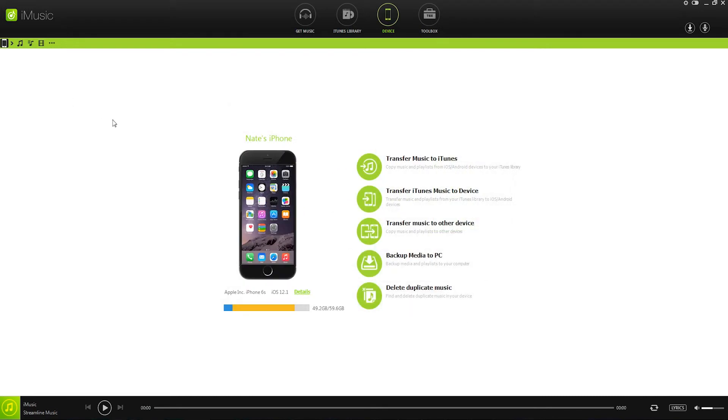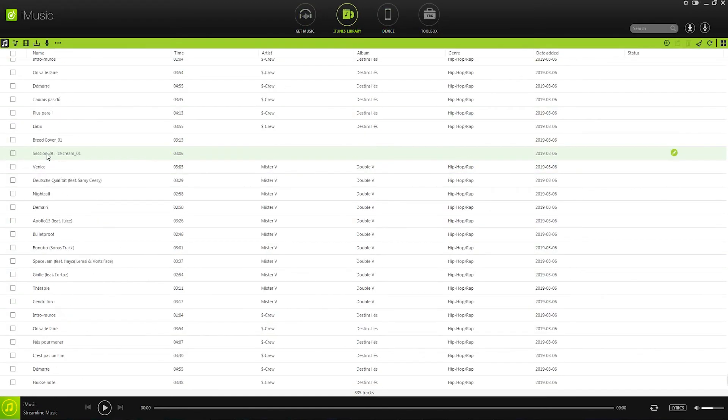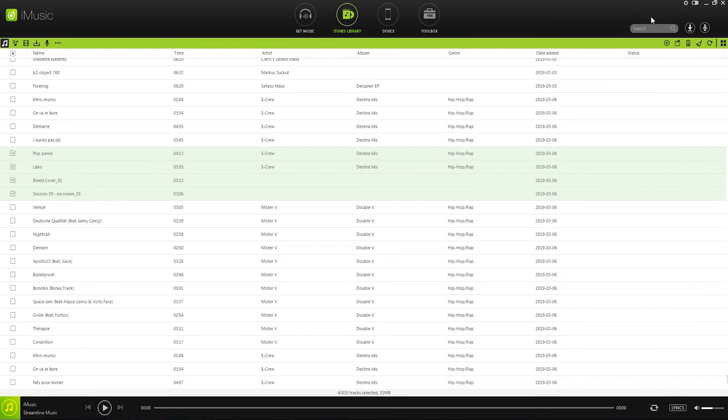The other method we can use to add these files is to go to the iTunes library tab or the Library tab. And we can manually select the songs from in here and add them onto our iPod. So I'll select a couple of songs manually here.